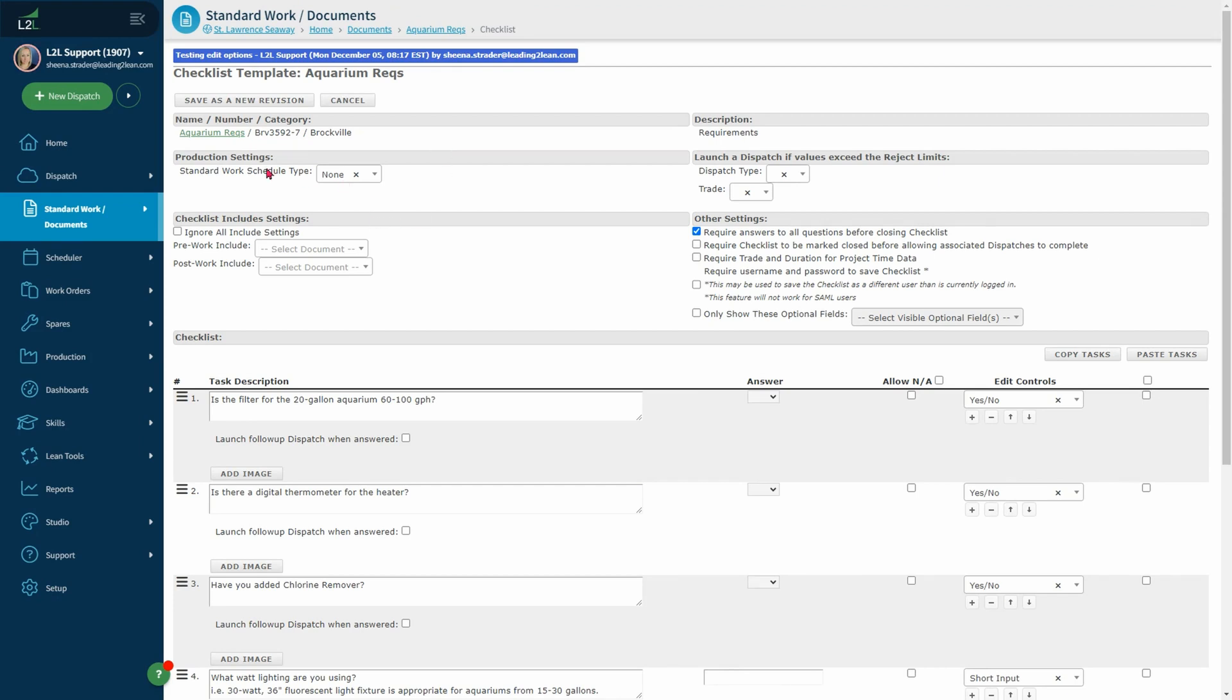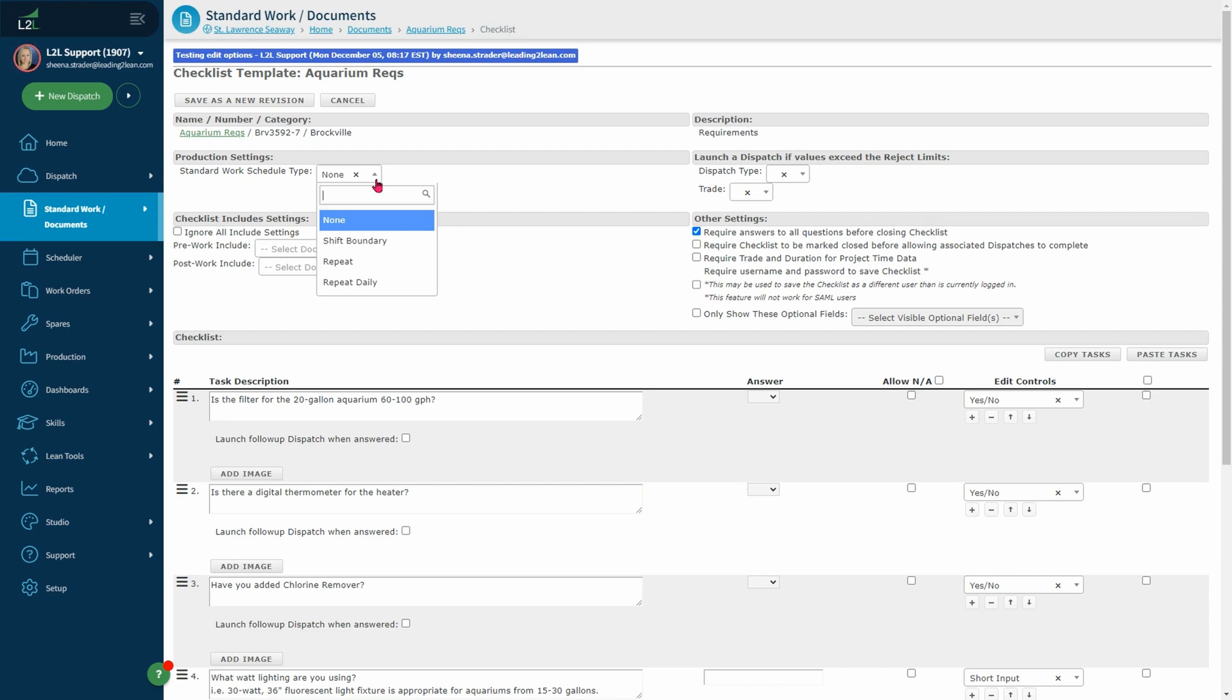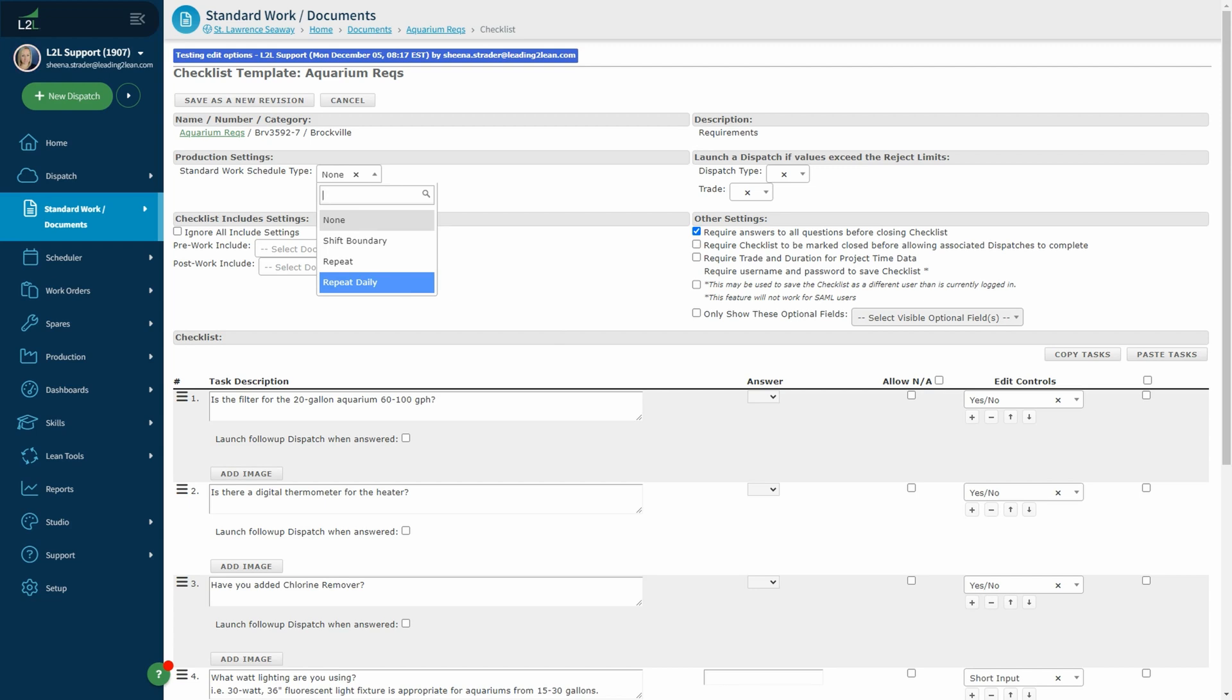First you will see production settings. You have the option to have your checklist be production standard work. This can launch the checklist on the operator portal to drive other required activities during production, such as scale calibration or end of shift cleaning. Your choices include shift boundary, repeat, and repeat daily.